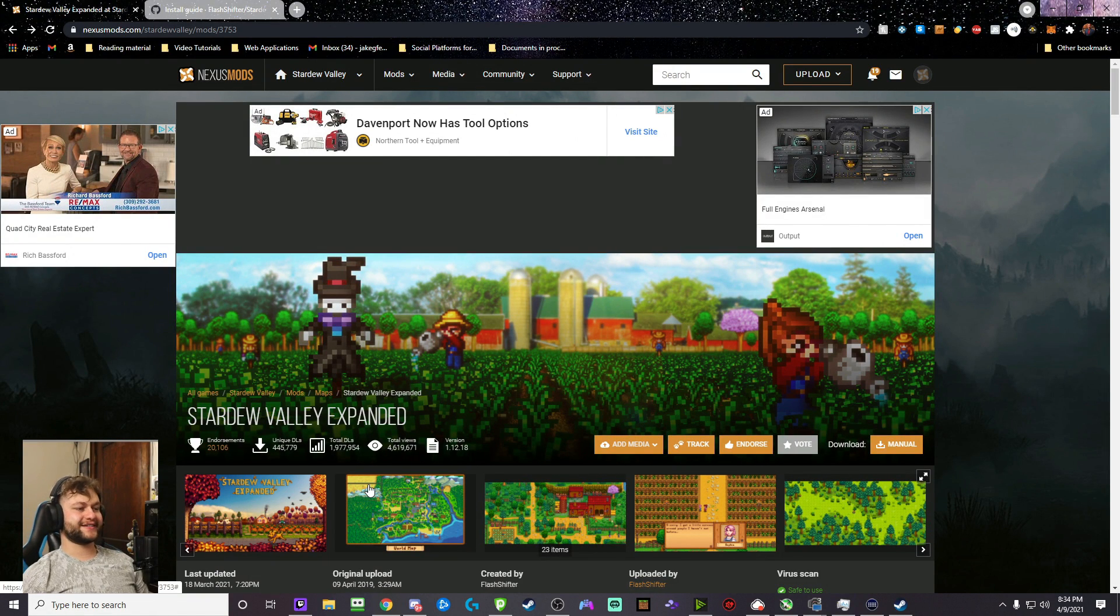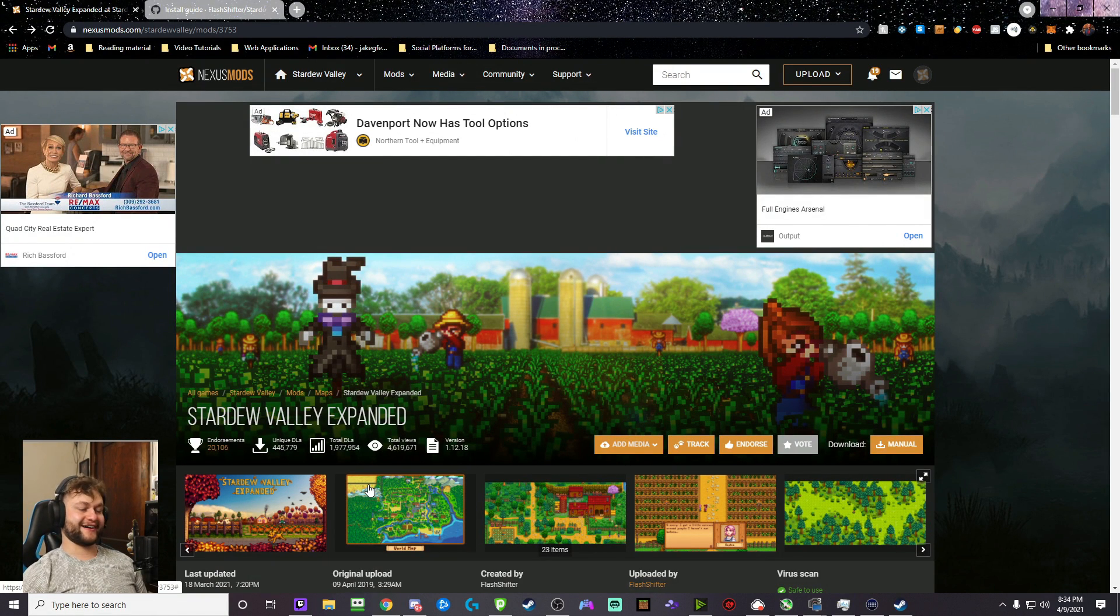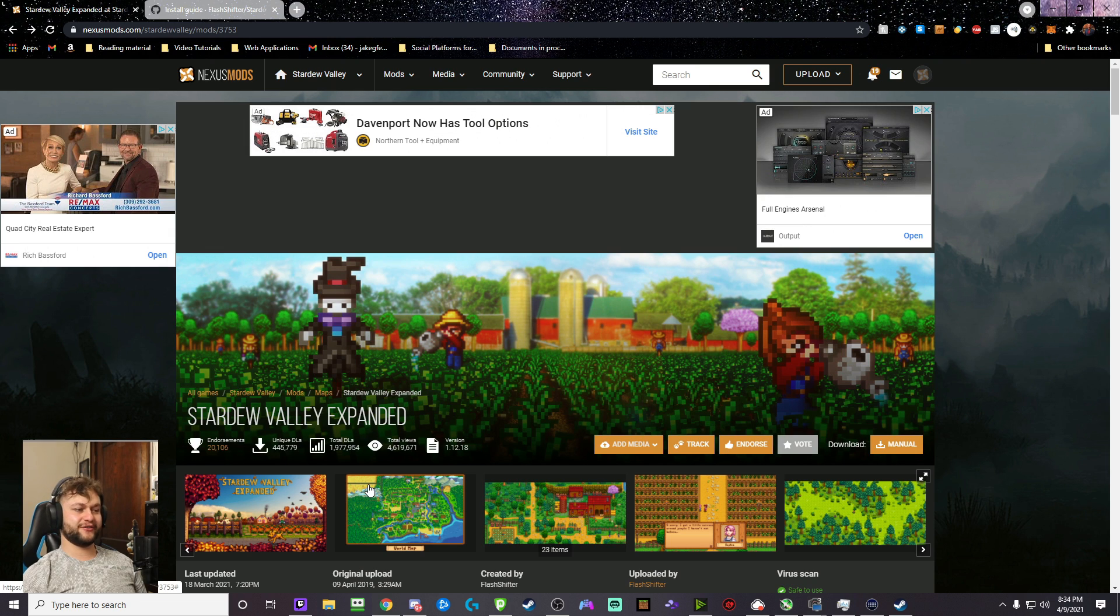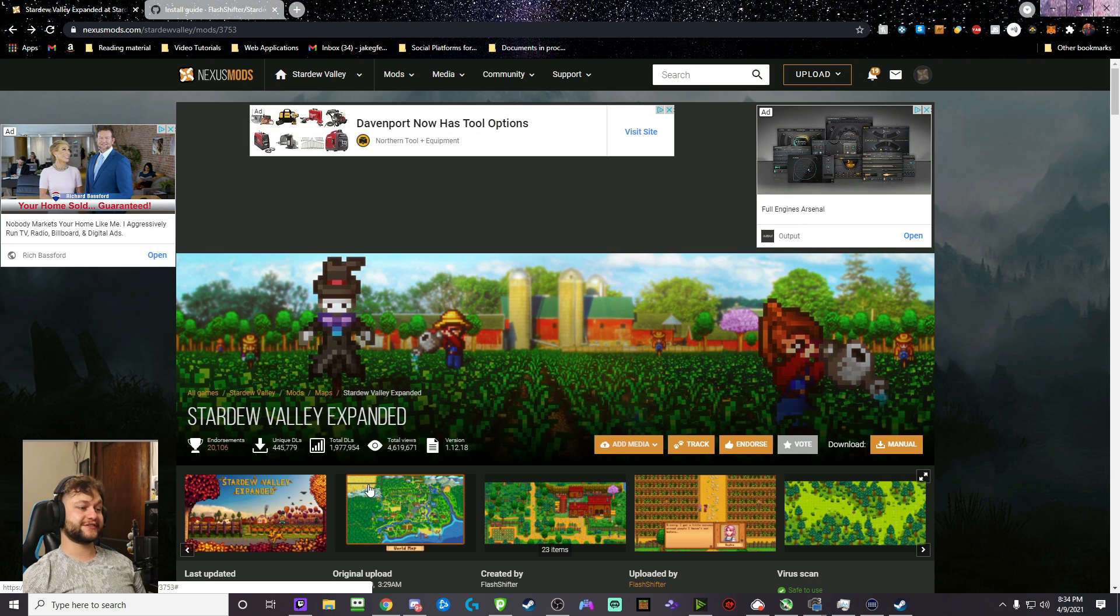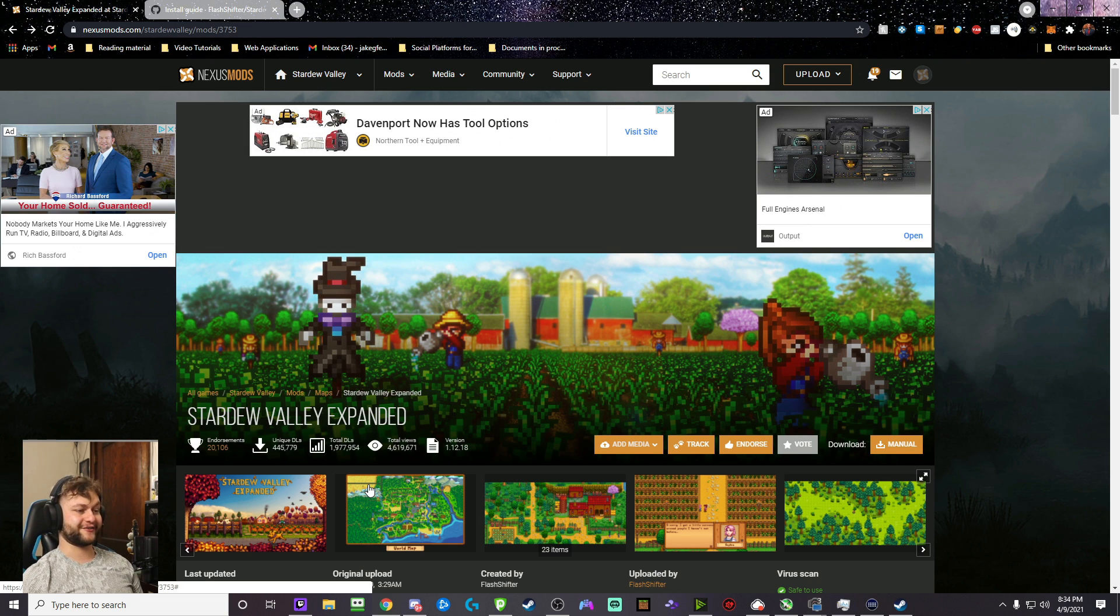What is up guys, it's TheManHaz here. Today, I'm going to be teaching you how to install the Stardew Valley Expanded Mod Pack for Stardew Valley.